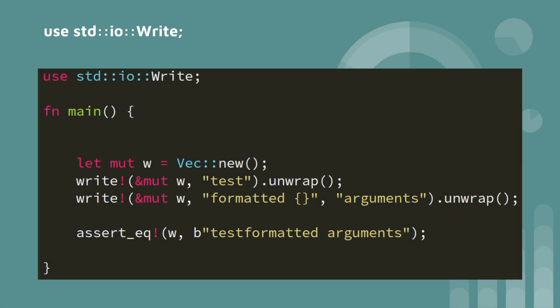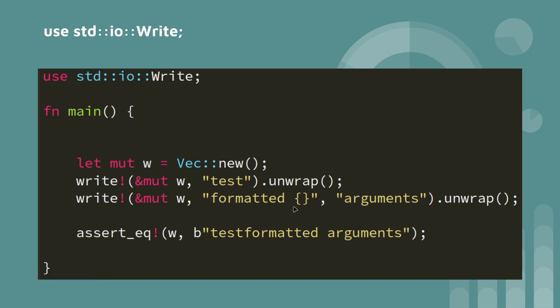We've got write. So with write, you can write to a mutable vector, for instance, and you don't have to use it immediately. So there we see on one line, we've got test. Next line, we've got formatted. So it's concatenating those two together.